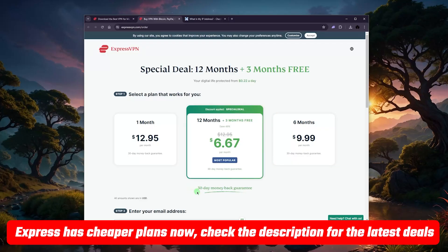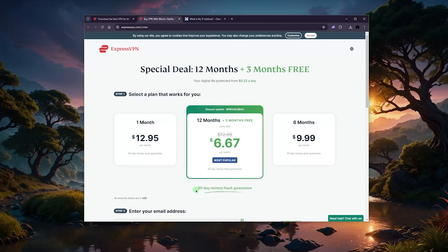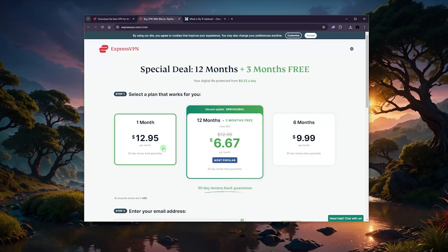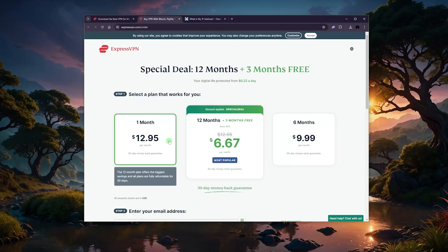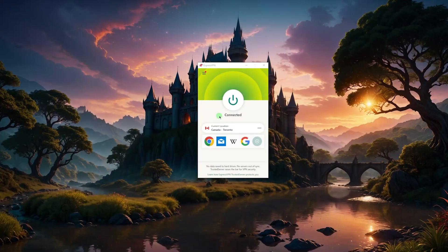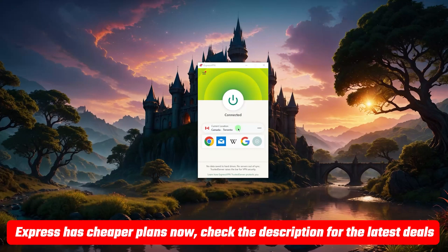In case you change your mind, there is a 30-day money-back guarantee which applies to all plans. You can claim your refund through the 24/7 live chat support if you want to go back on your decision or switch to a monthly plan.